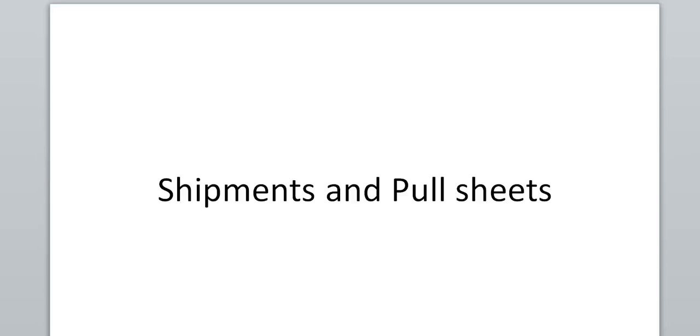Hi, this is Will Harvey of Finale Inventory. I'm going to give a quick demonstration here of using Finale Inventory to make very specific types of shipments and creating pull sheets.